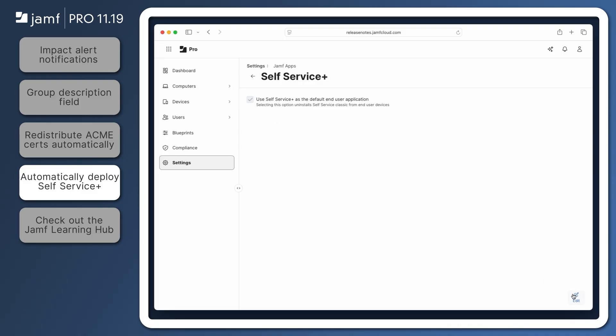With this setting enabled, the next time computers check in with Jamf Pro, Self Service Classic is removed and Self Service Plus is installed.